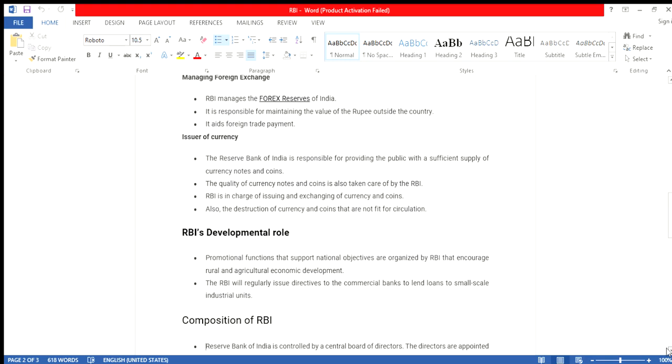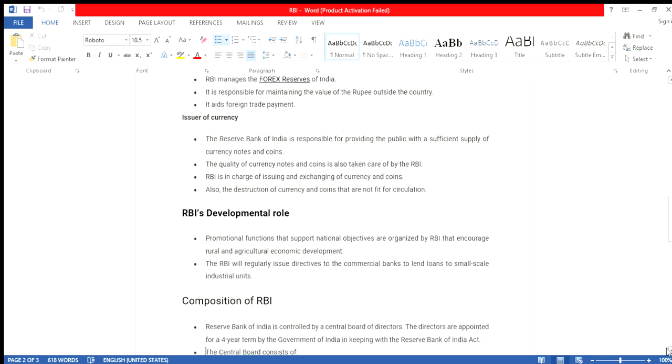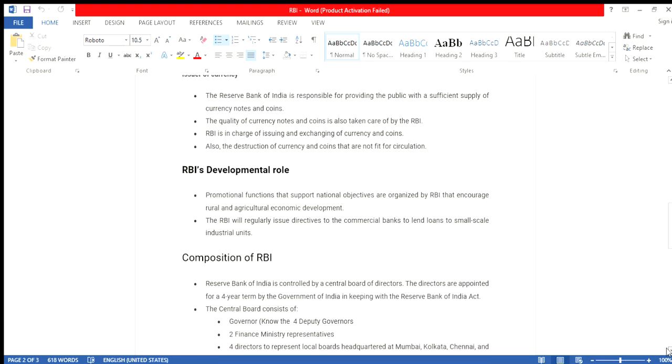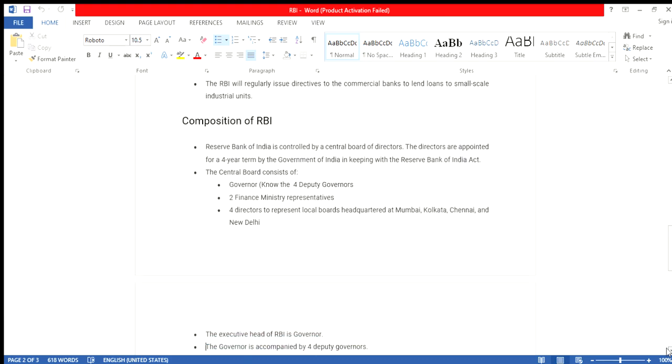Composition of RBI: Reserve Bank of India is controlled by a Central Board of Directors. The directors are appointed for a four-year term by the Government of India in keeping with the Reserve Bank of India Act. The Central Board consists of the Governor, four Deputy Governors, and Financial Ministry representatives. Four directors represent the Local Board Headquarters in Mumbai, Kolkata, Chennai, and New Delhi.